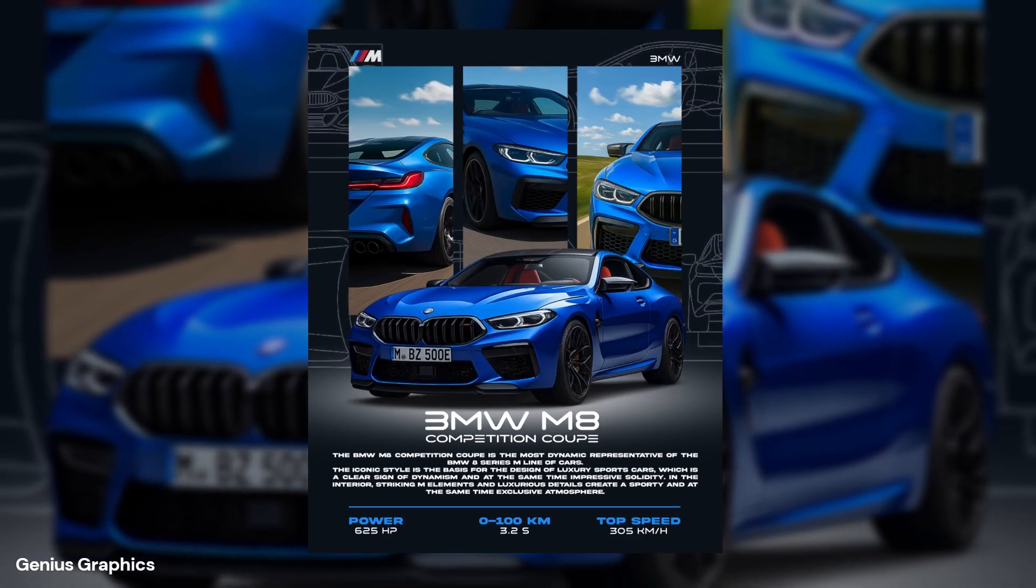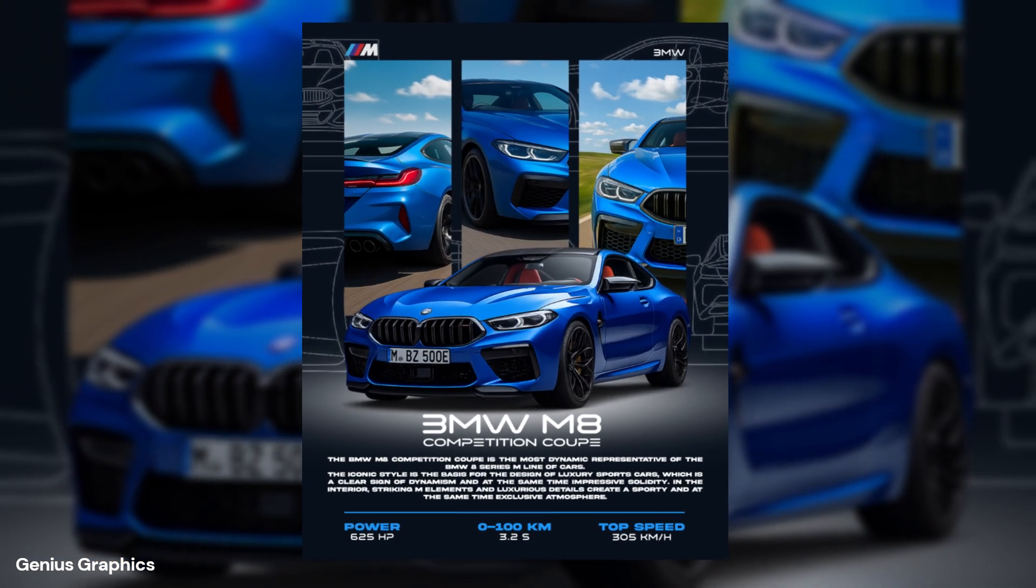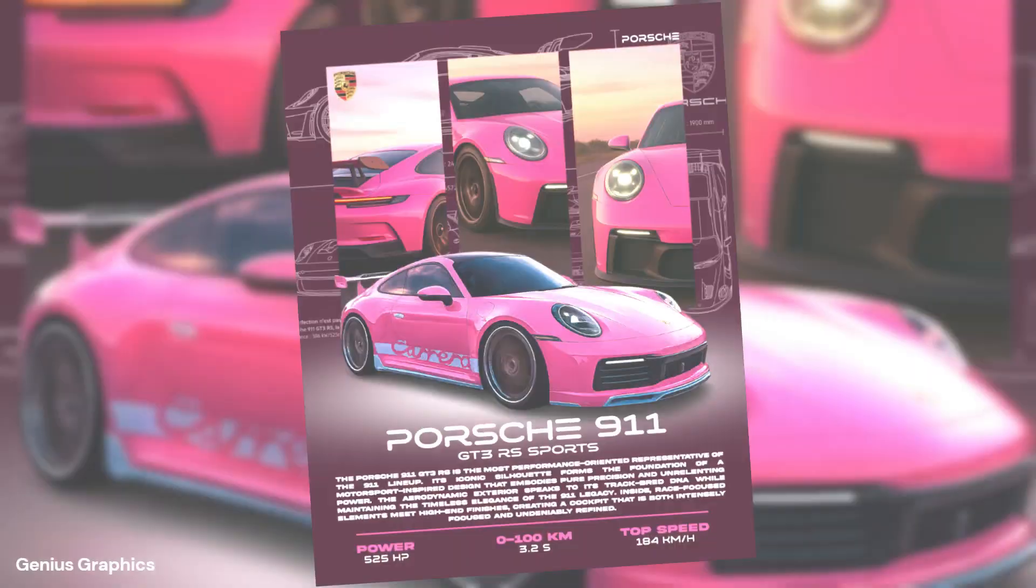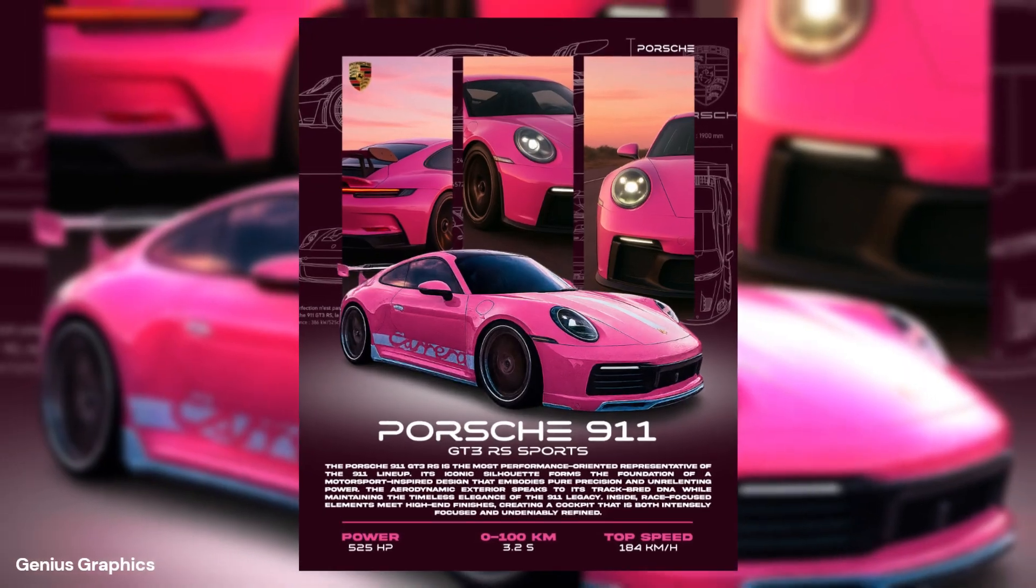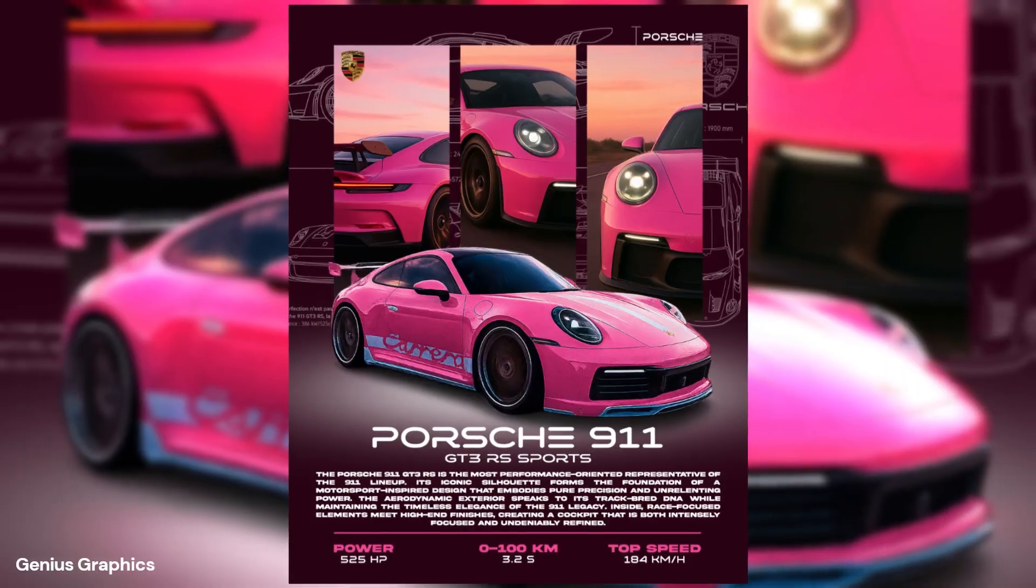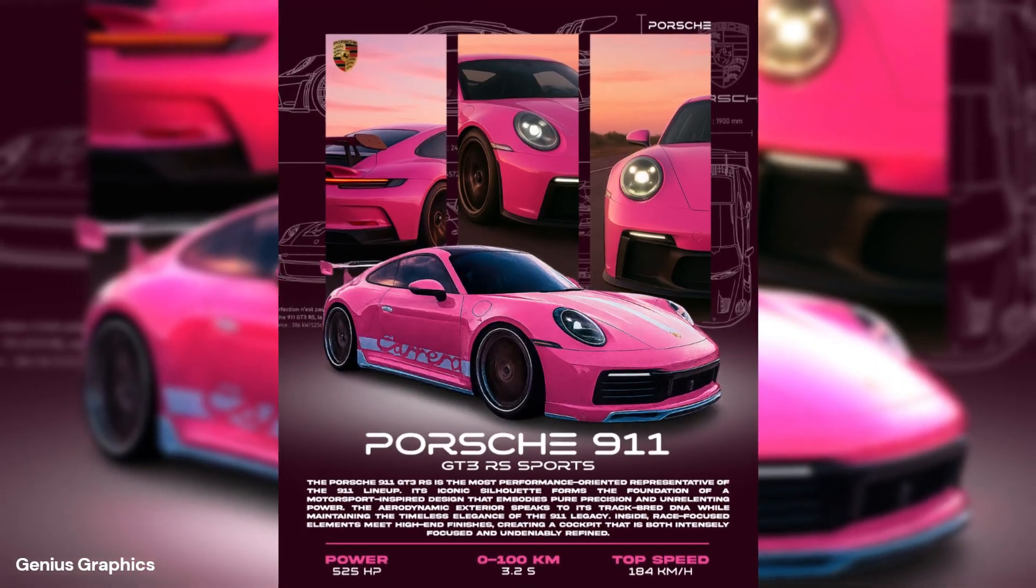In this tutorial I will show you how I created these creative, attractive, eye-catchy supercars poster design in Adobe Photoshop.